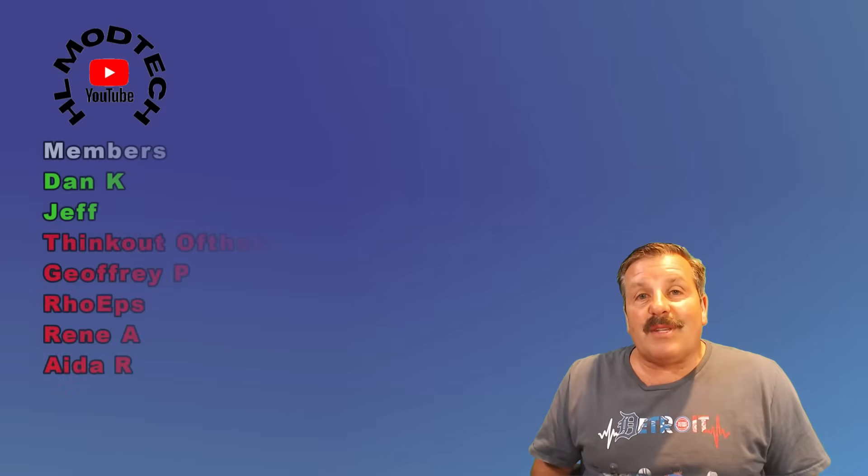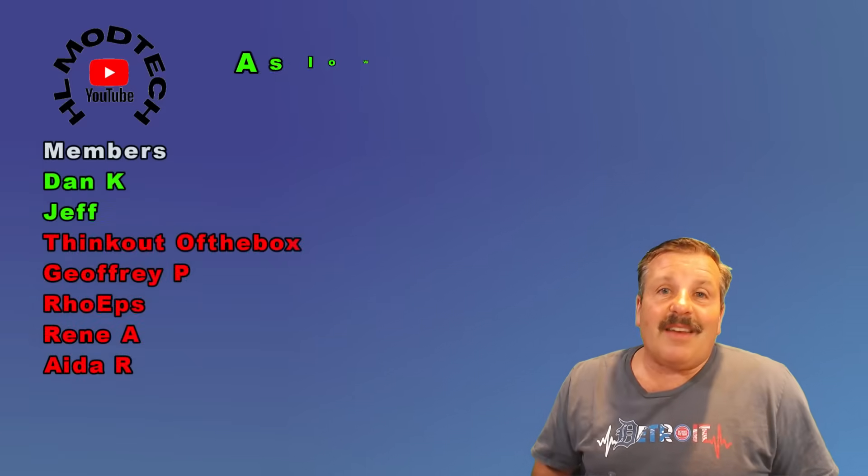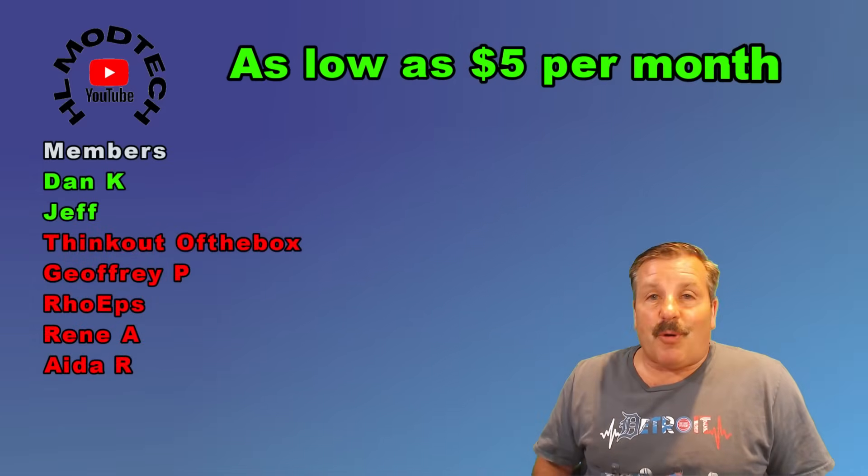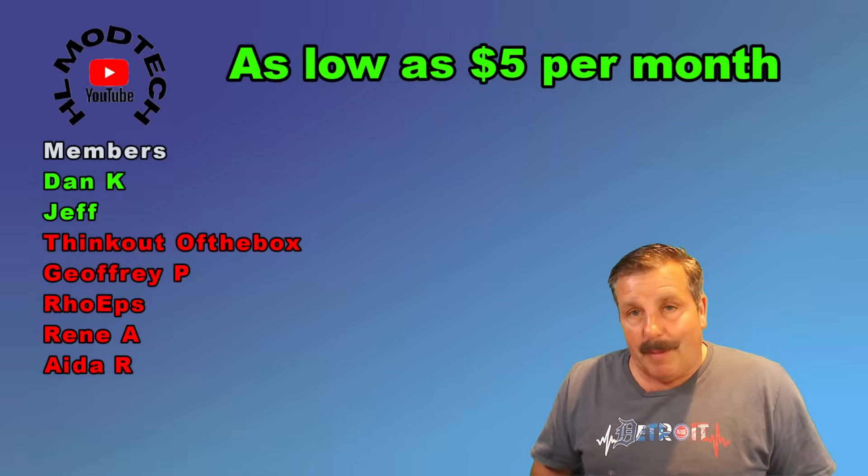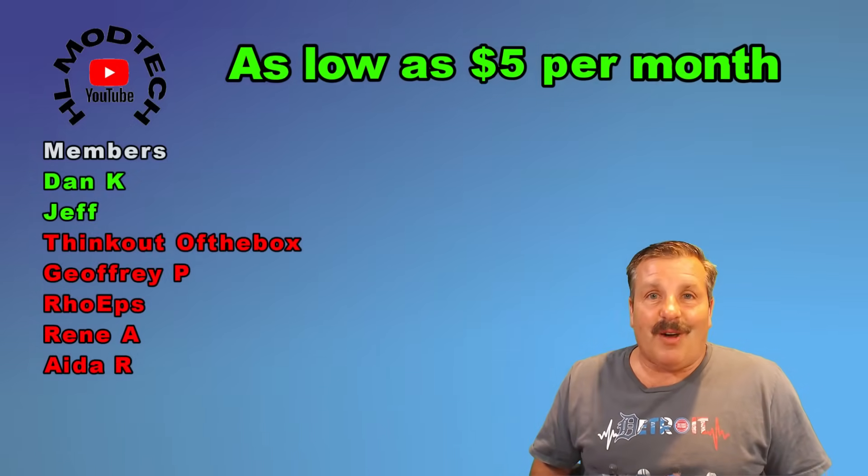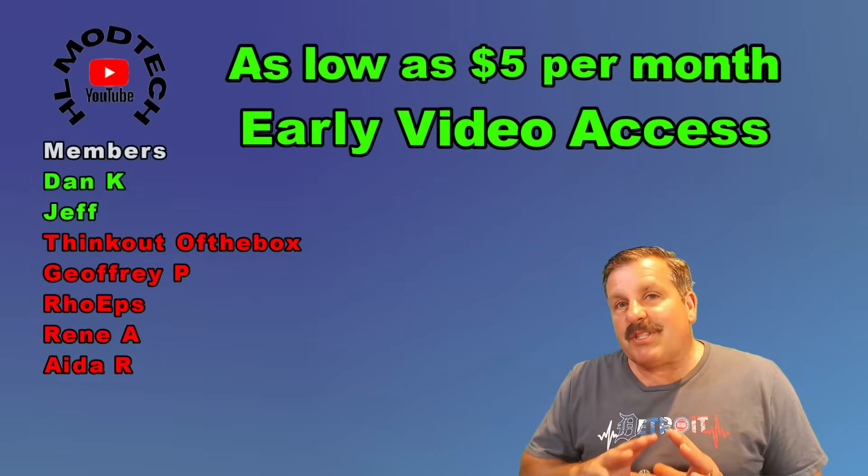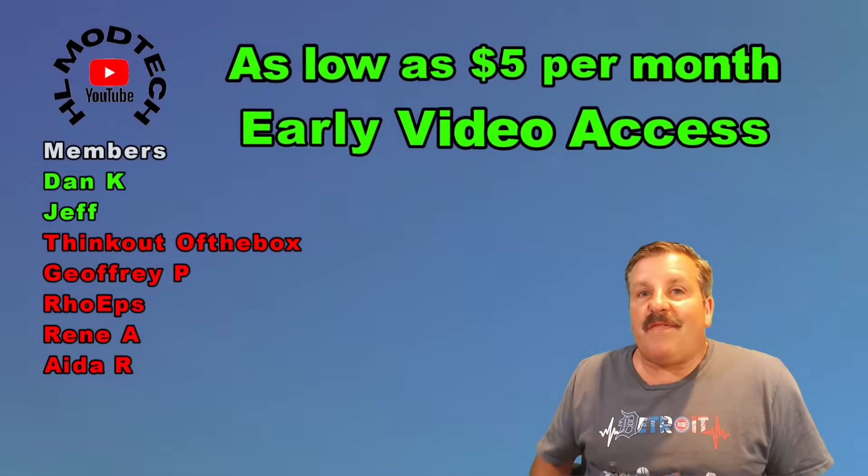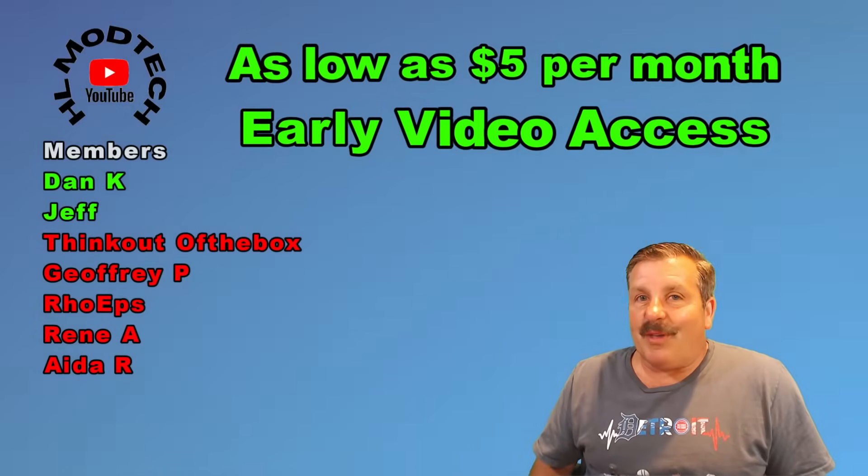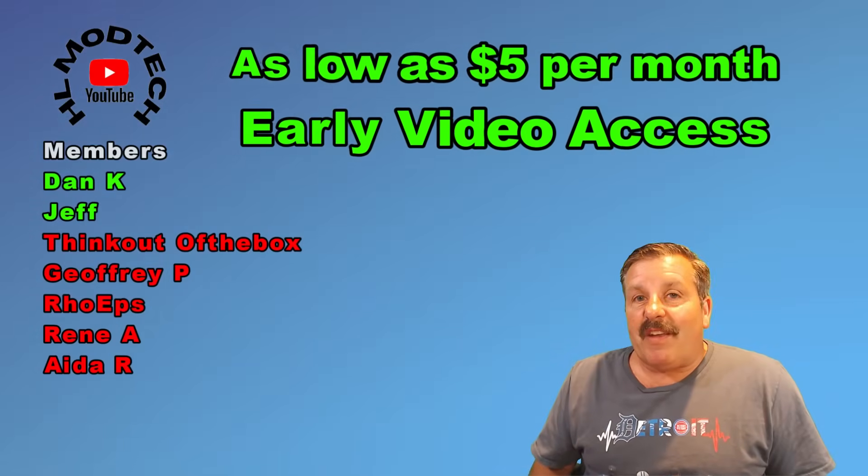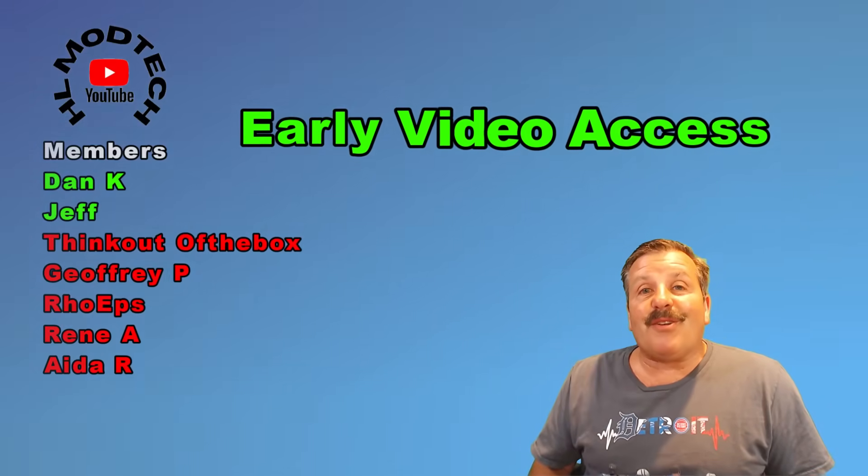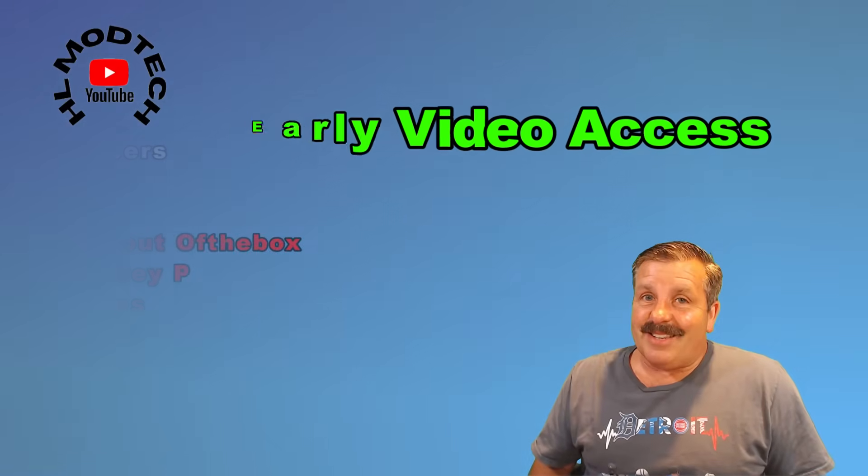Friends of course I want to say thanks to everybody that supported me via YouTube memberships as well. Don't forget there are three different levels of support starting as low as five dollars a month. And one of my favorite perks is you get early access to videos.